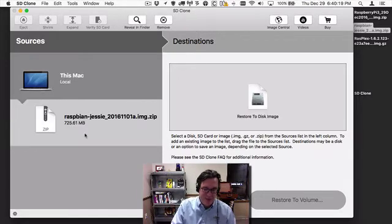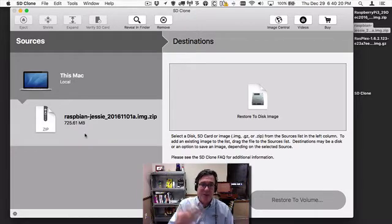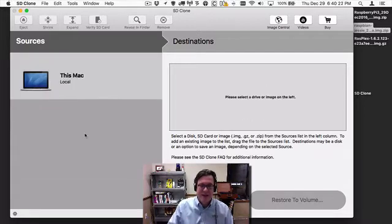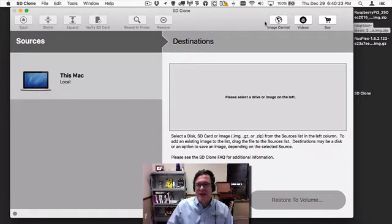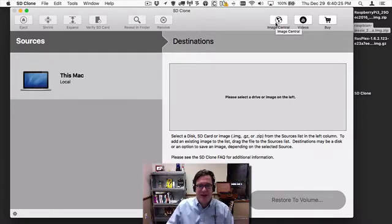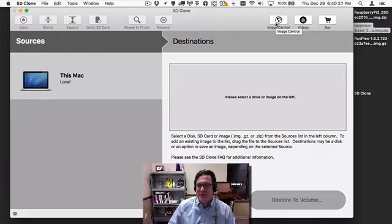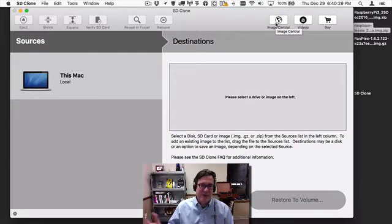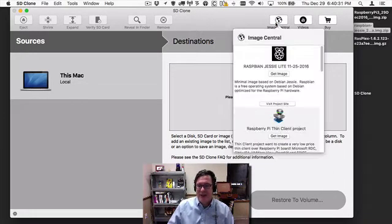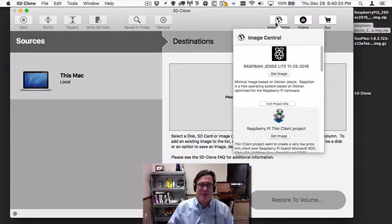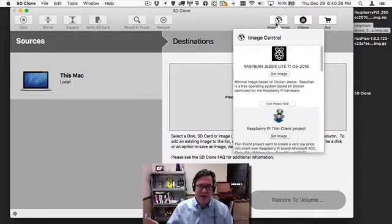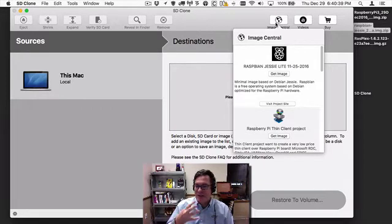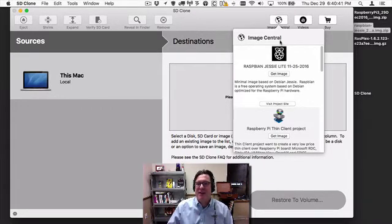We've improved on that with SDClone 3 with Image Central. We've added pre-configured images that are still downloaded from the original sites on the internet, but they make it very convenient so you don't have to go to a web browser and find where they are and drag them into the interface. You just basically click one button.